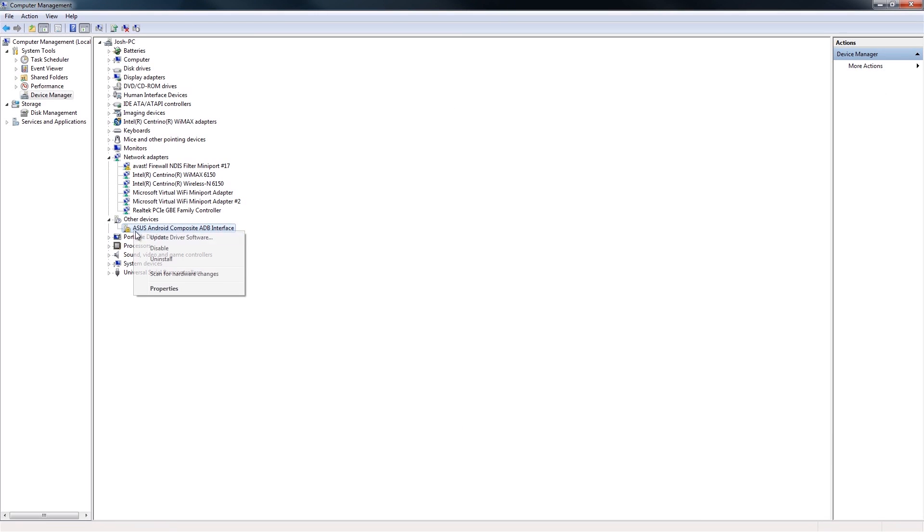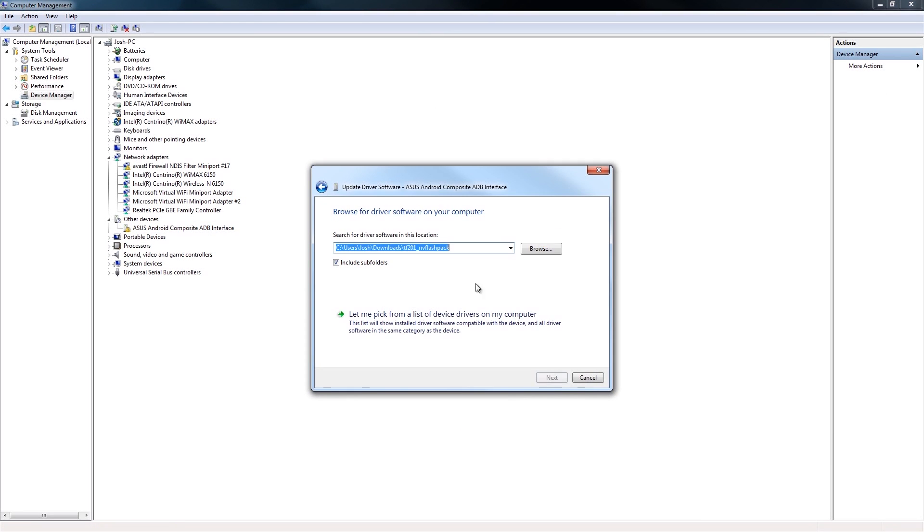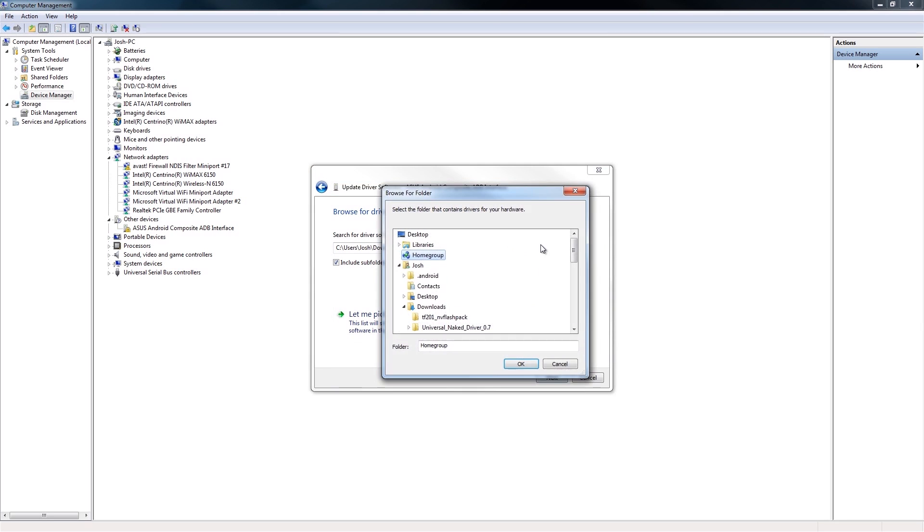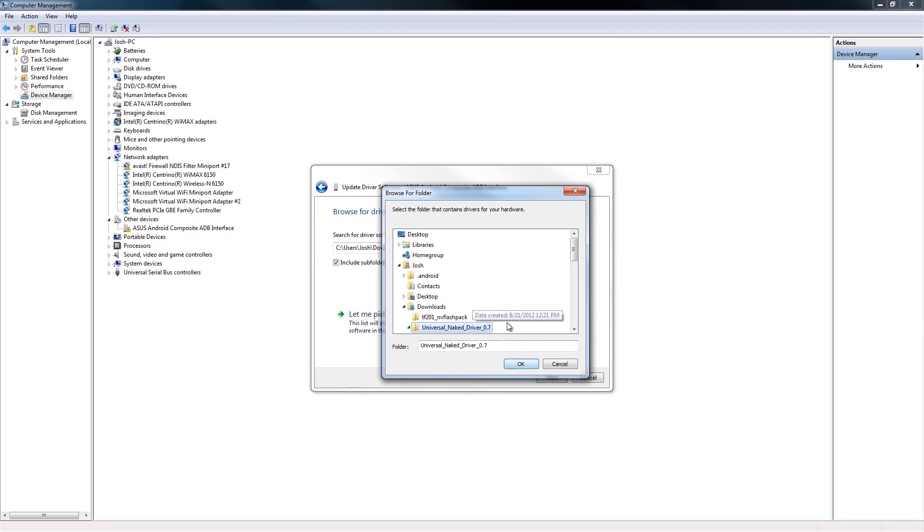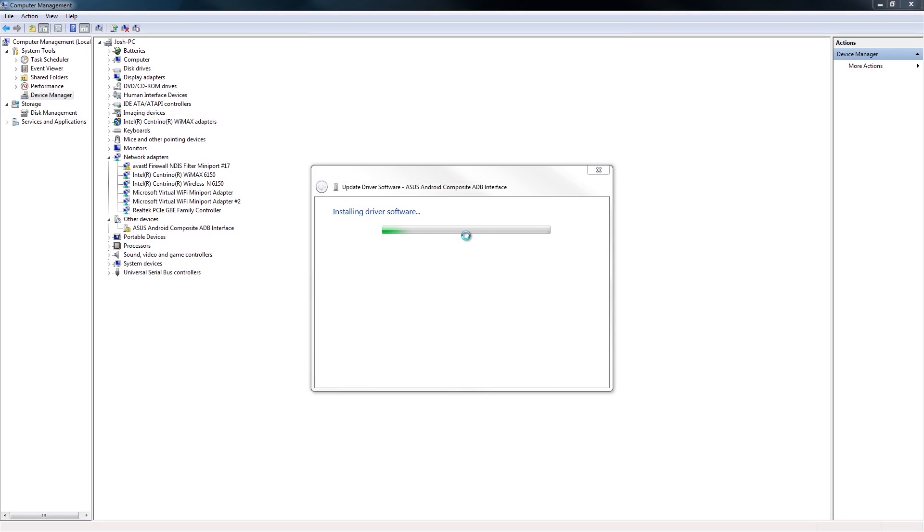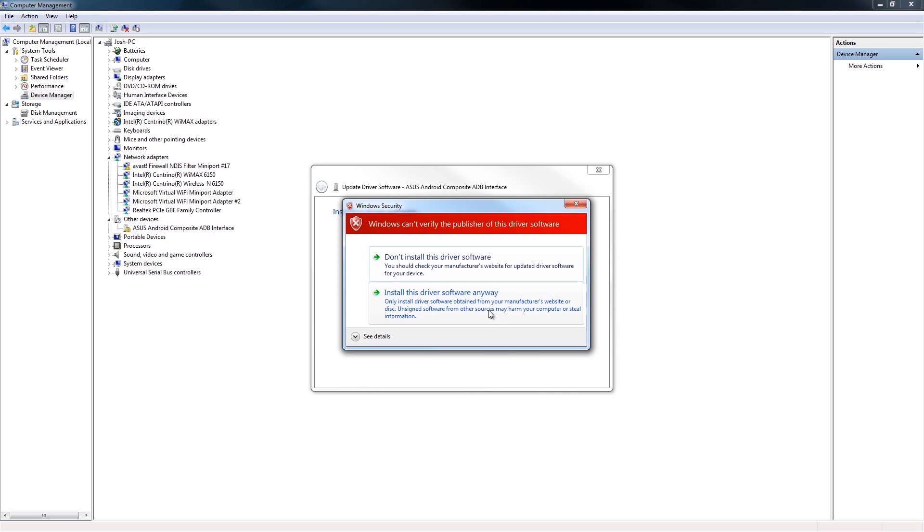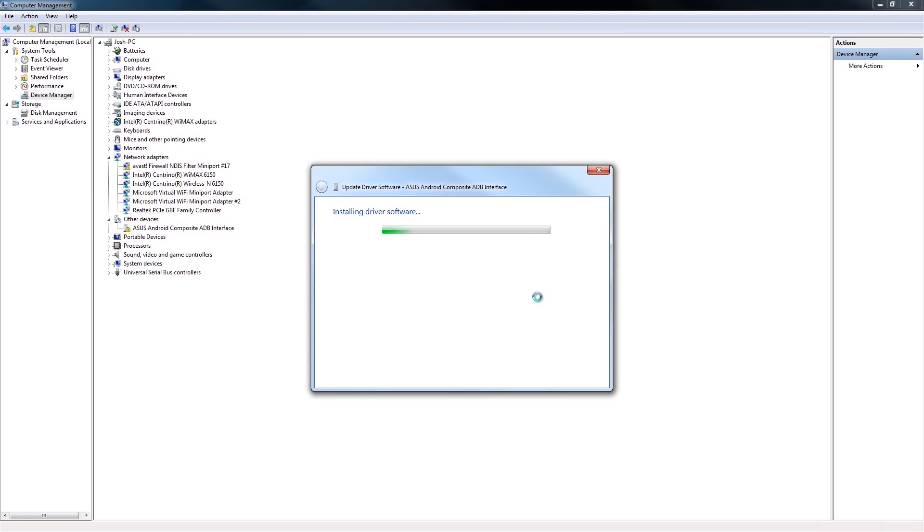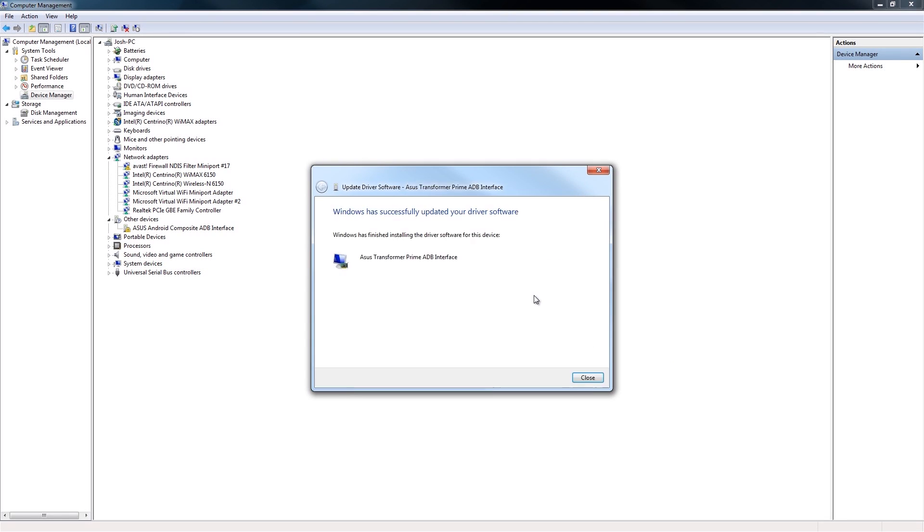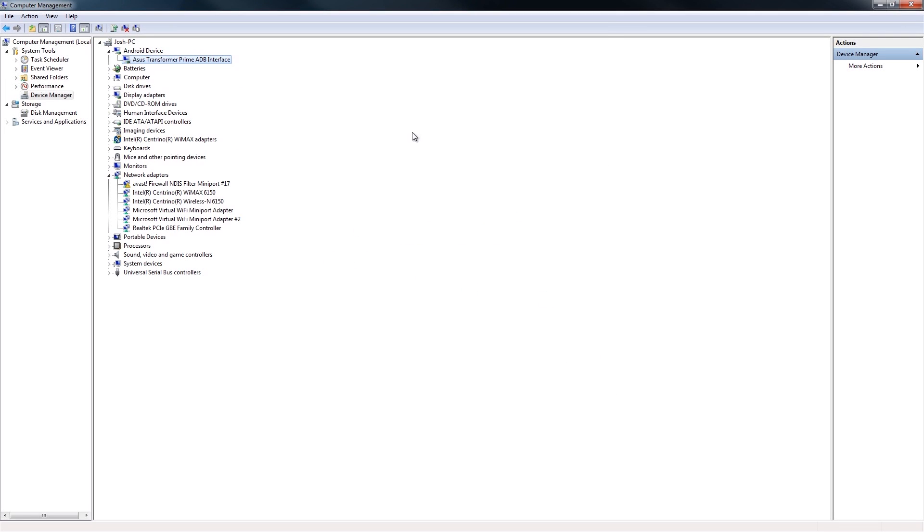Right-click, Extract To. Now the drivers are right here. I am an idiot. Okay, Update. Browse my computer. It's in there now, so click- Well, I'll just show you anyway. Josh, Downloads, Envy, Universal Naked Driver. Next. You get this nice little warning, Install Driver Anyway. Alright, we're good to go there.